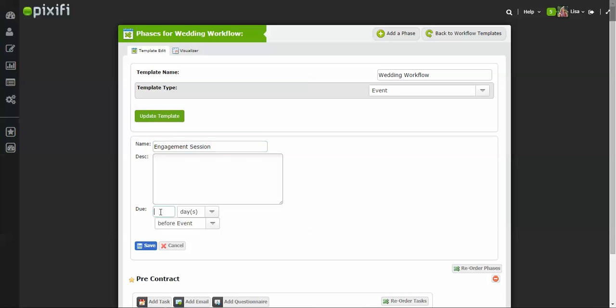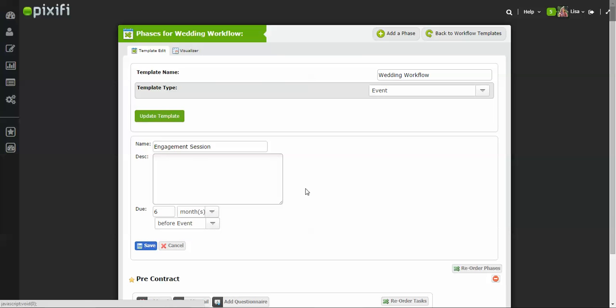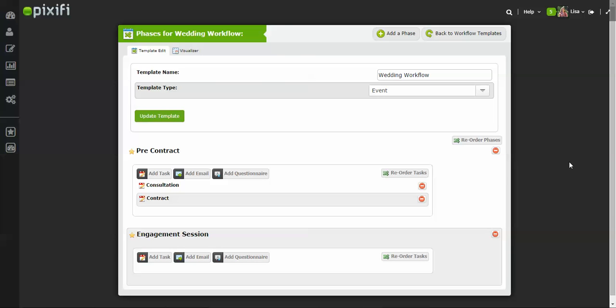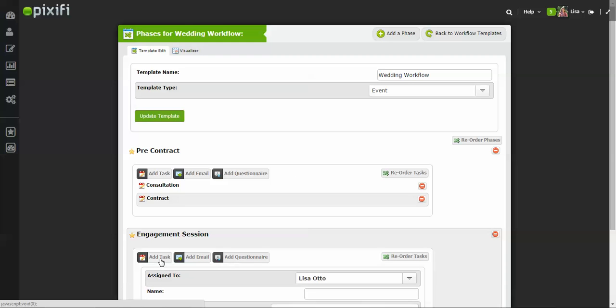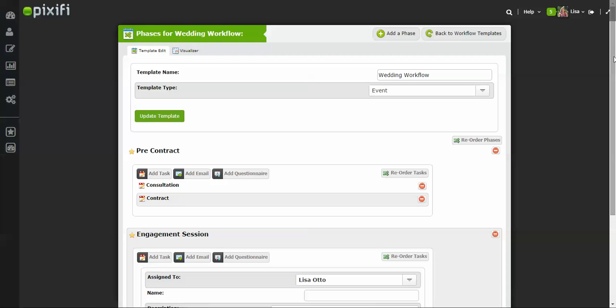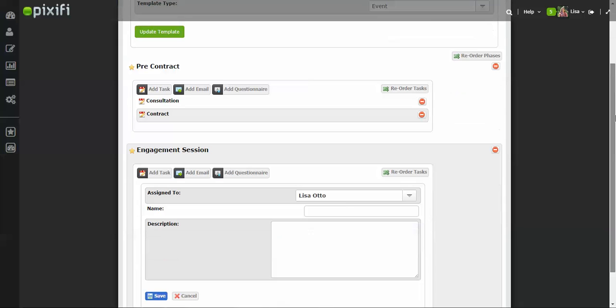So we just go Add Phase, press Engagement Session, and then let's say for instance I usually shoot my engagement session six months before the event. All right, so now that you have that phase set up, now you can start adding tasks to that phase. The first thing we need to do is schedule that engagement session—press Add Task.